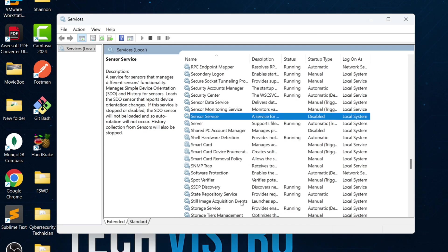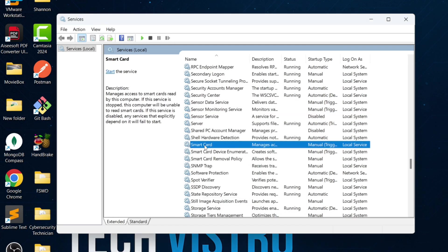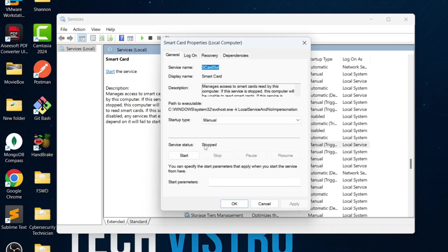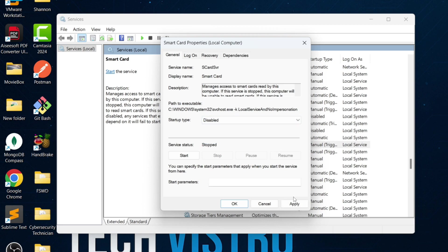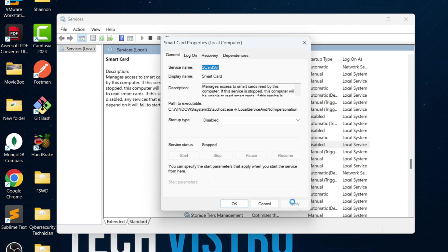Next, look for Smart Card, Smart Card Device Enumeration, and Smart Card Policy. These services are used for Smart Card Authentication. If you log in using a keyboard and mouse, you don't need them.